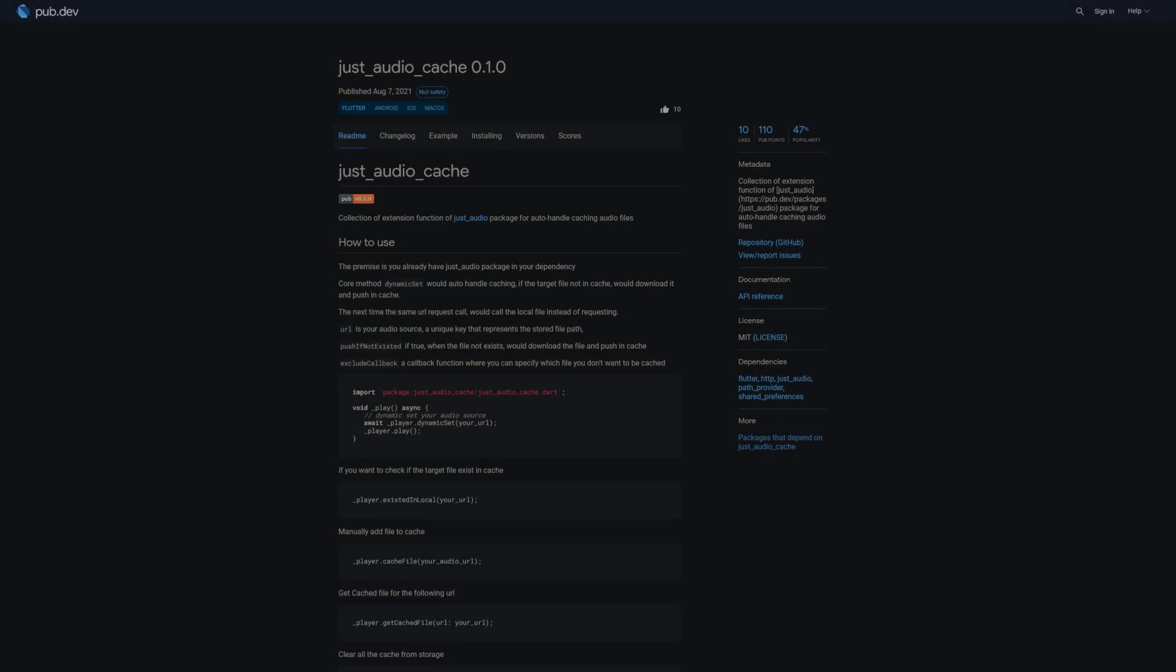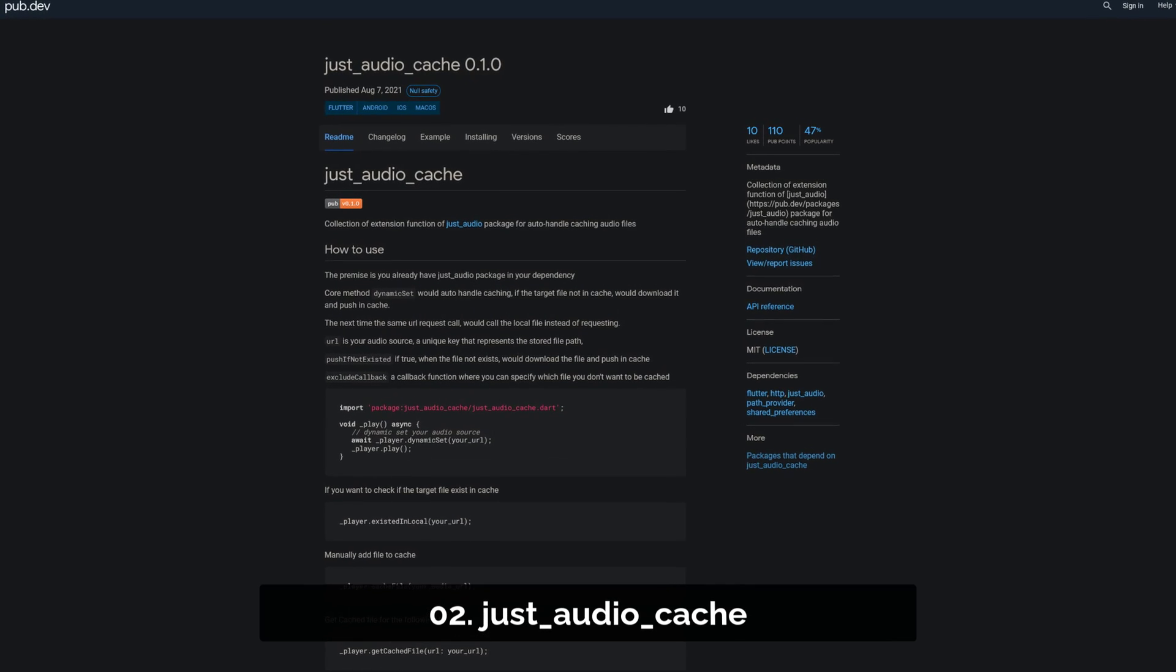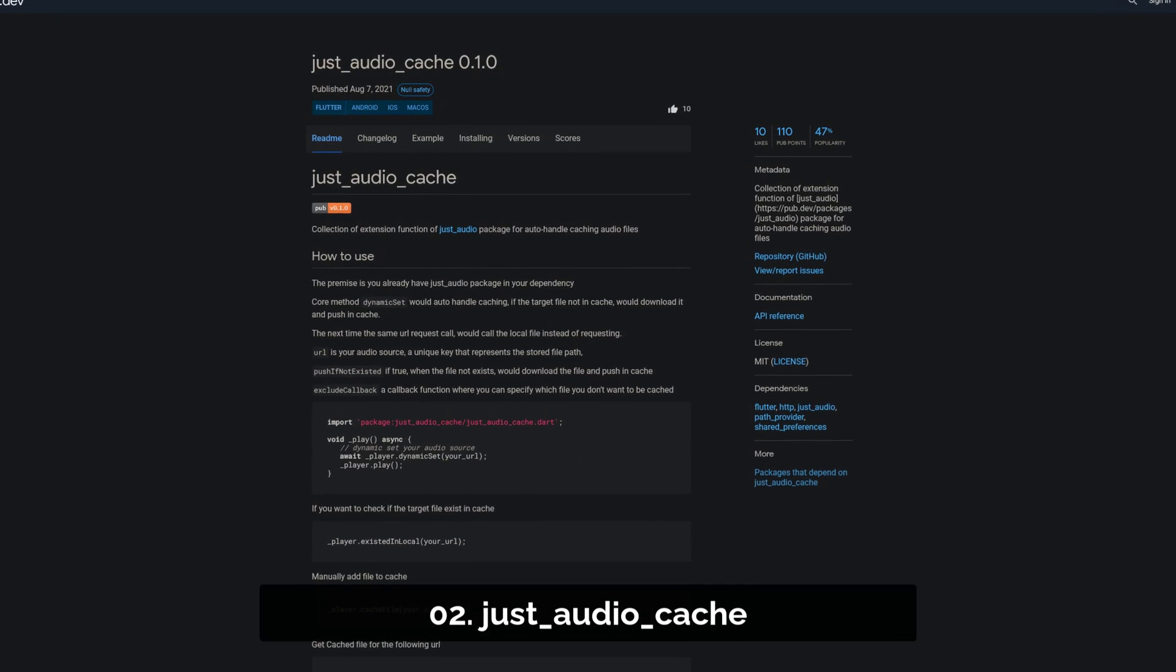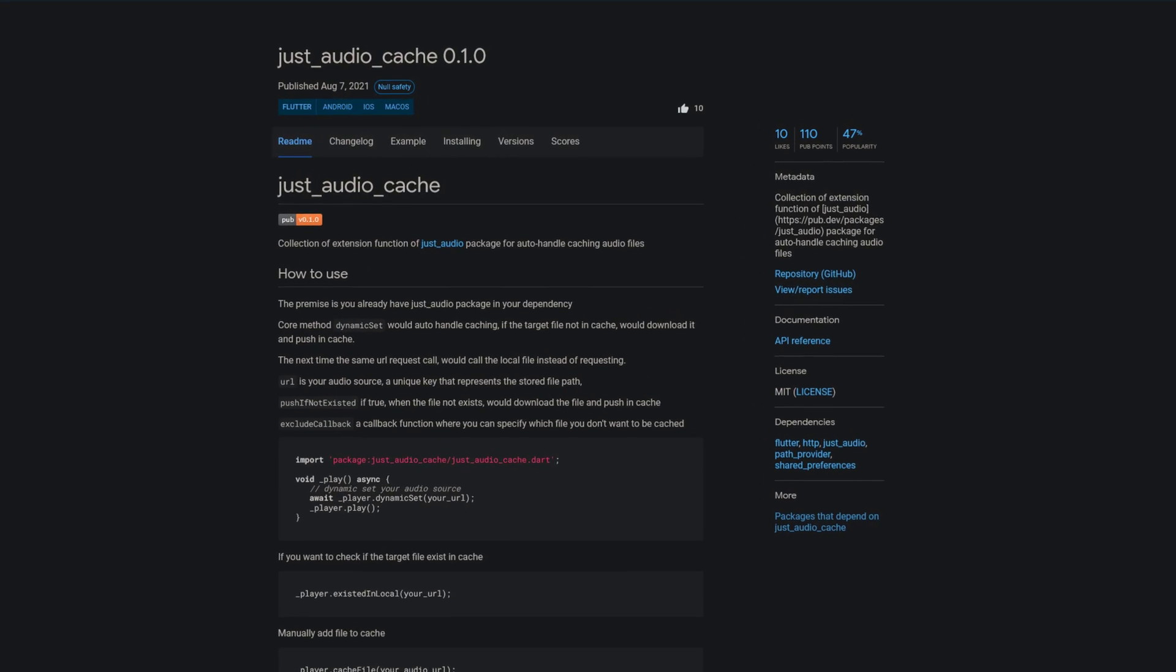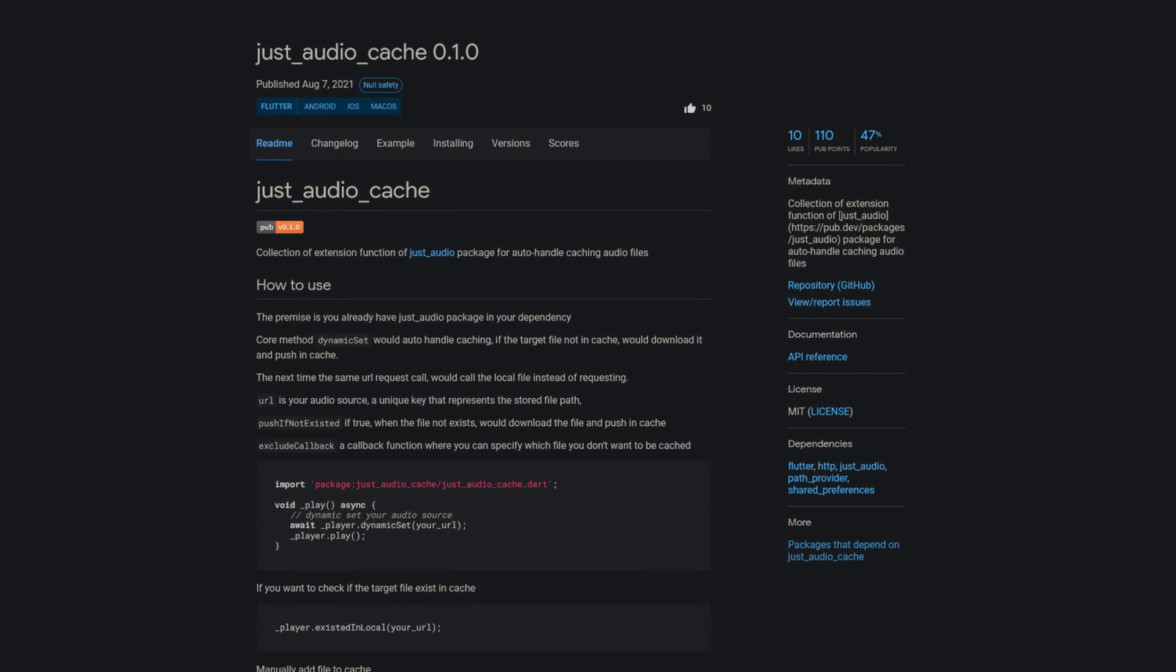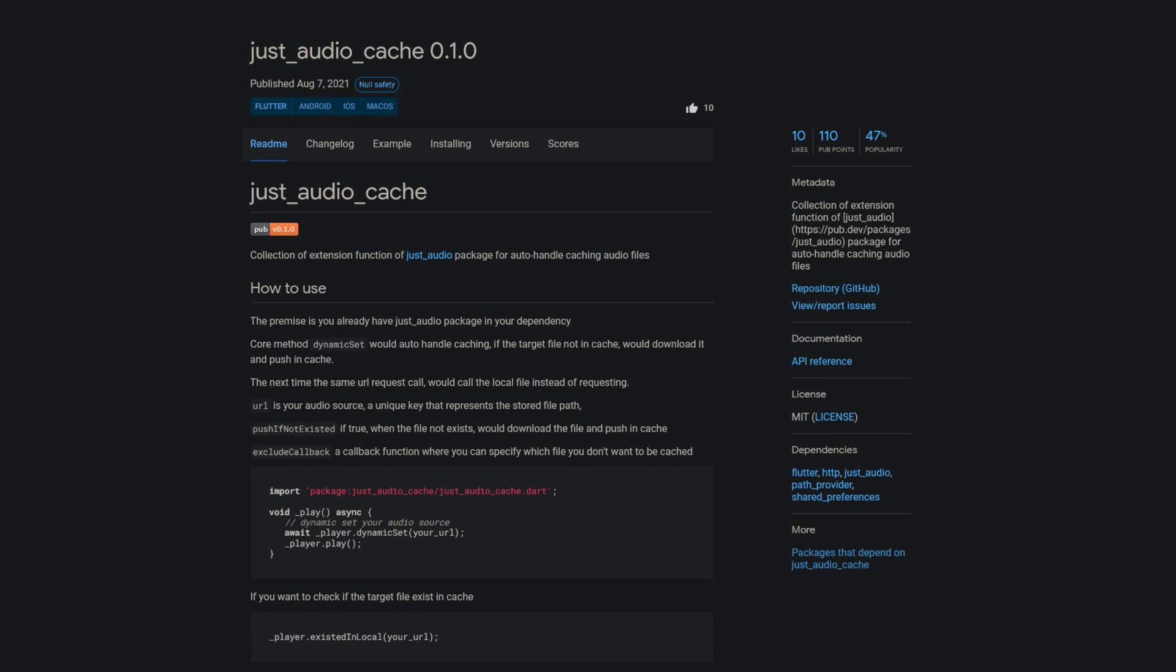Number 2 is called JustAudioCache, a collection of extension functions of the JustAudio package for auto-handling caching of audio files.